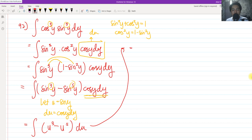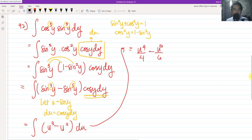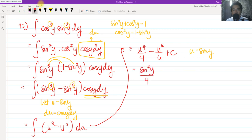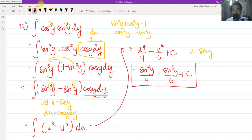Integrating by power rule: u⁴/4 − u⁶/6 + C. Since u = sin(y), substituting back gives sin⁴(y)/4 − sin⁶(y)/6 + C. This is our final answer for problem 92.